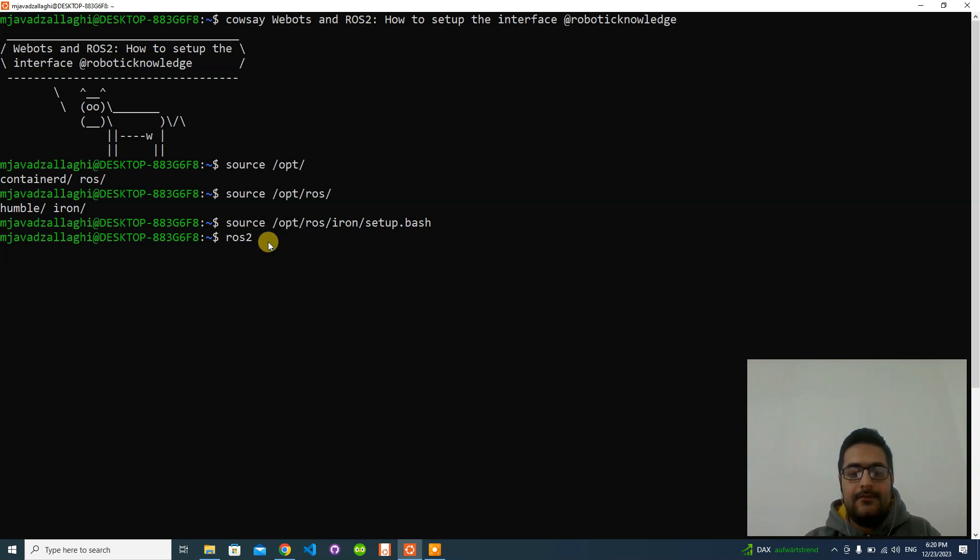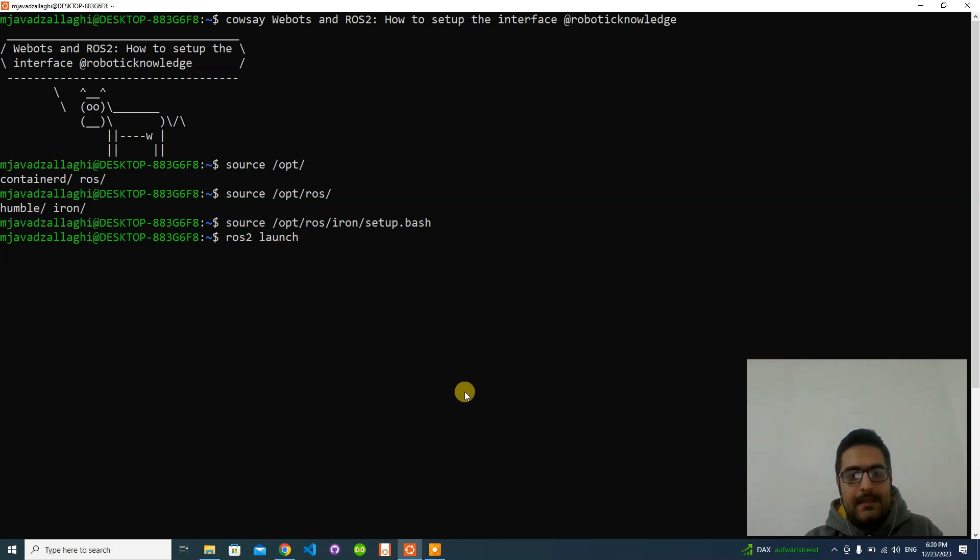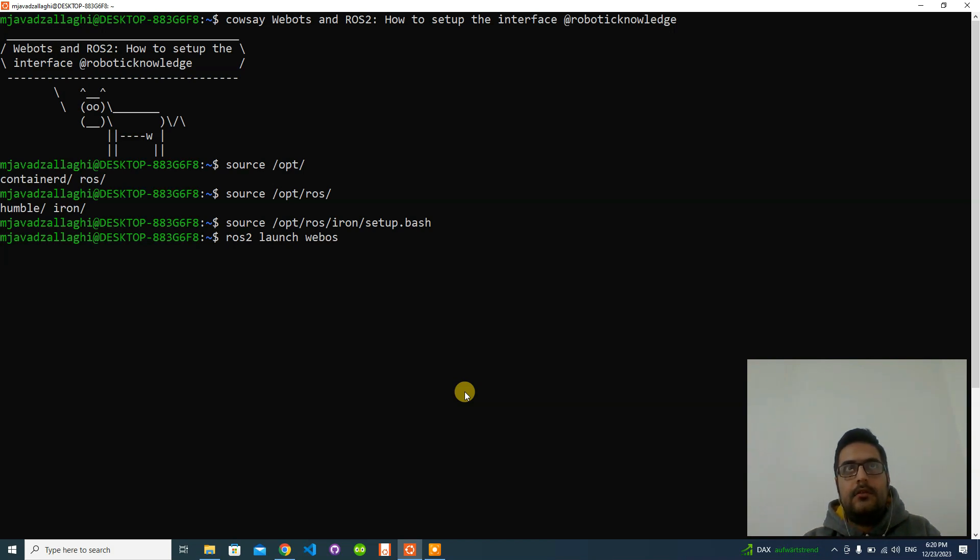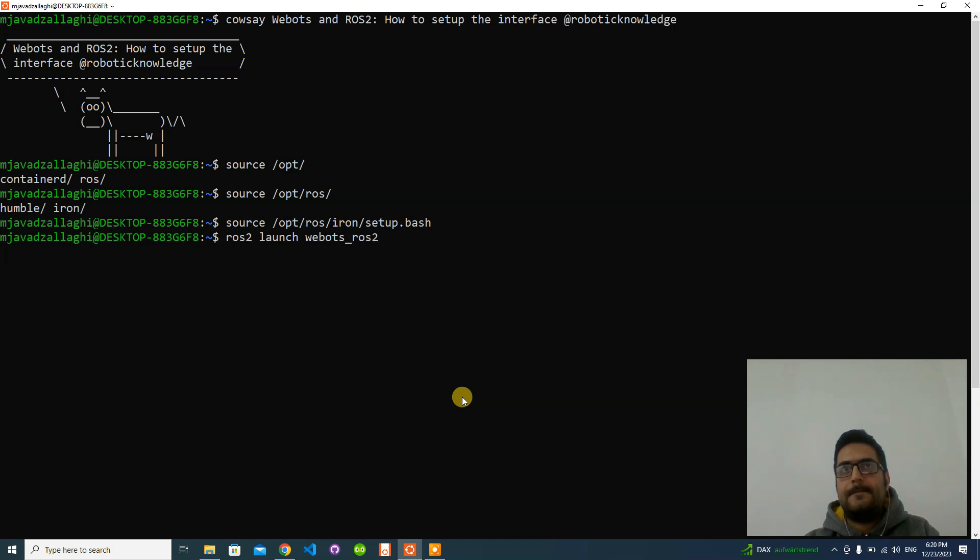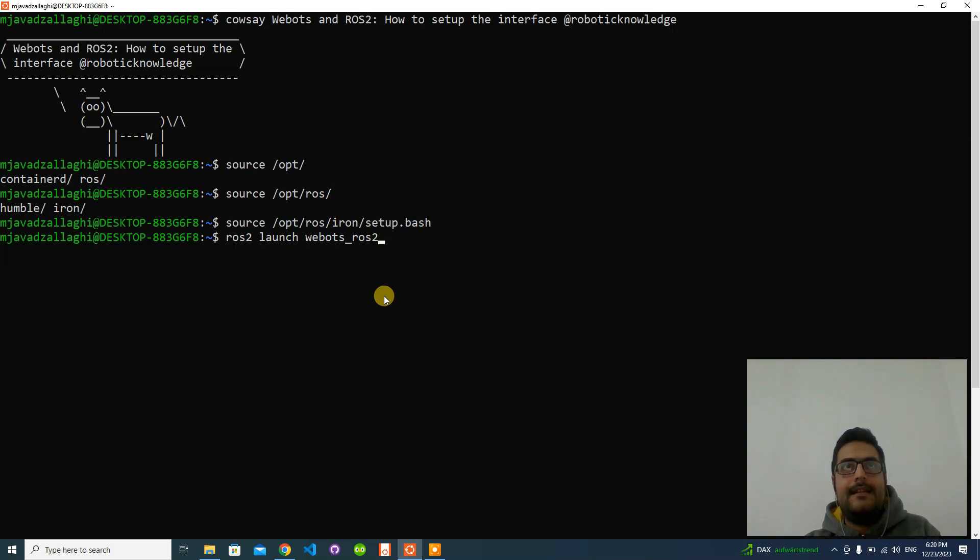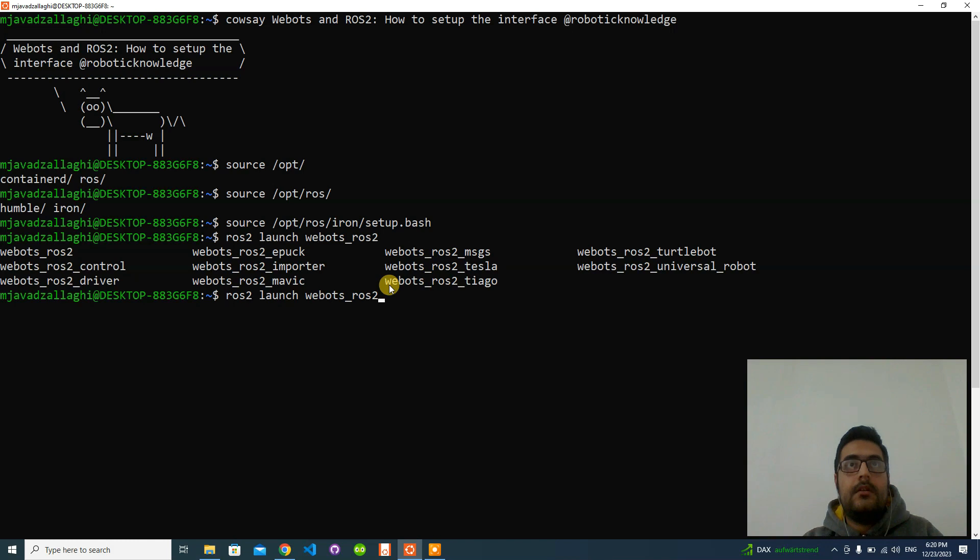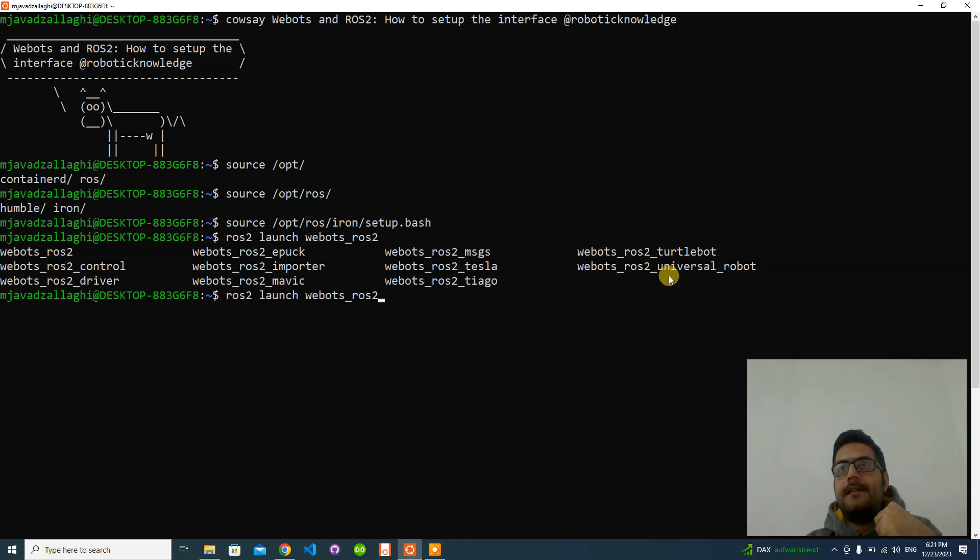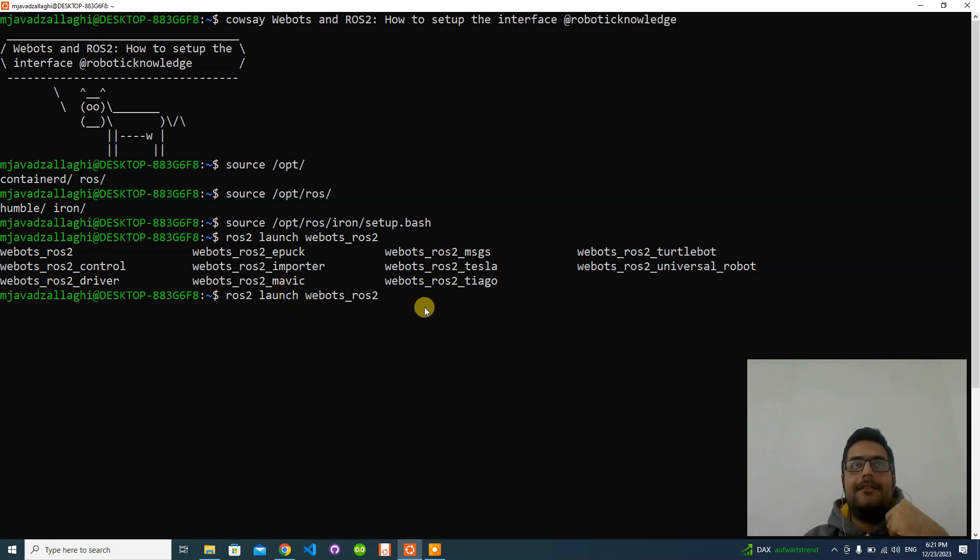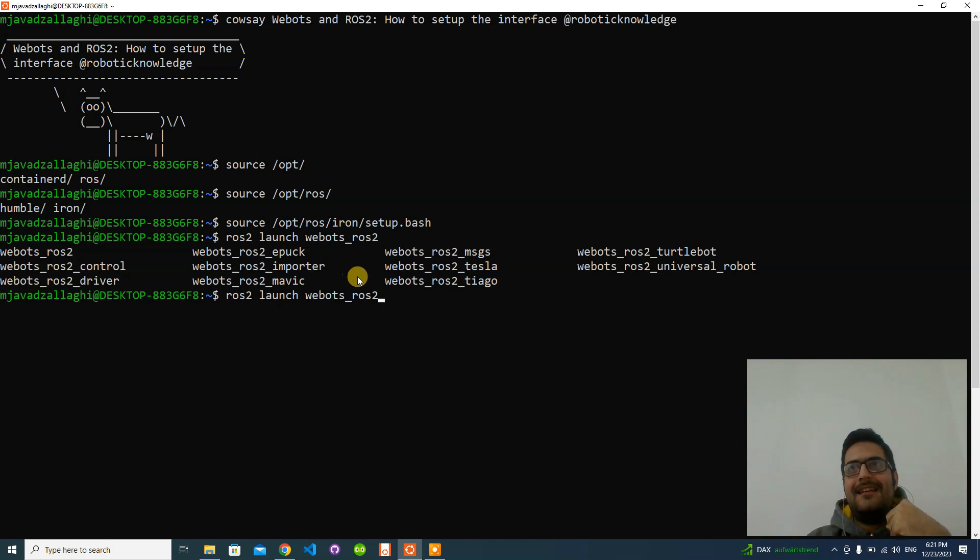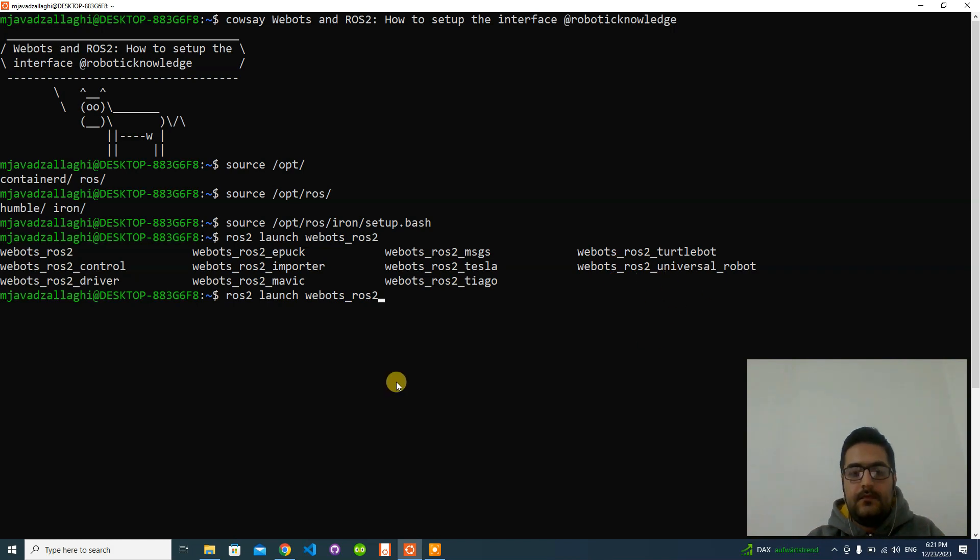I have sourced my ROS installation. Let me see what examples are available here. We have webots_ros2_turtlebot, webots_ros2_universal_robot, webots_ros2_mavic, and webots_ros2_epuck. I want to call this one: webots_ros2_universal_robot.